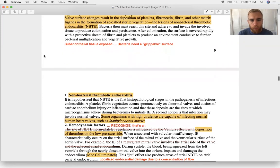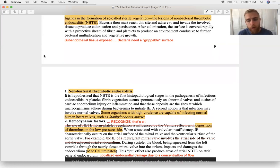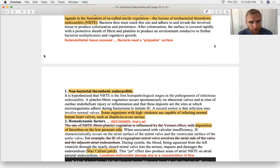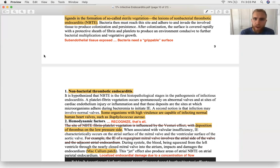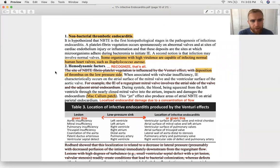Bacteria can go dormant and form a colony, which makes them treatment-resistant because many drugs target the cell division phase of the bacterial life cycle — if bacteria aren't dividing, we can't kill them. That's the mechanism of resistance in latent endocarditis. Normal endothelium is like a slip and slide for bacteria, but exposed subendothelial collagen gives them a rock-climbing wall full of attachment factors.